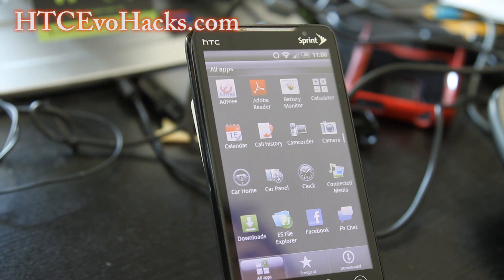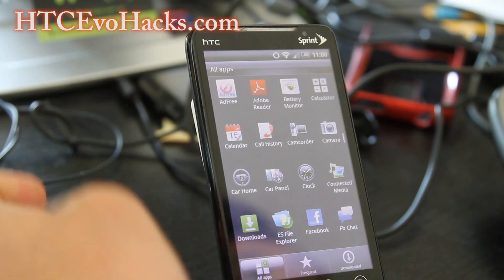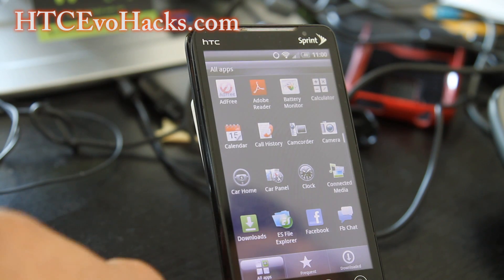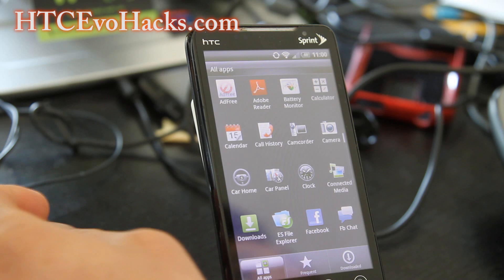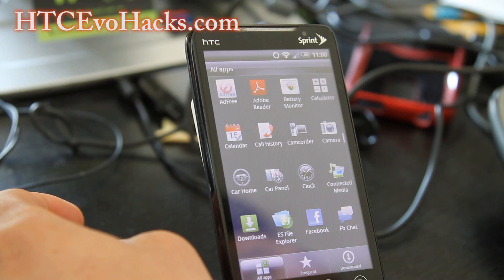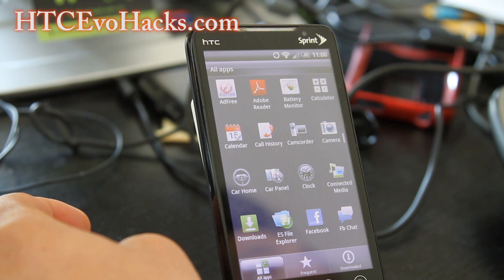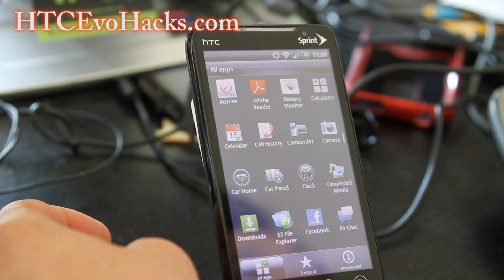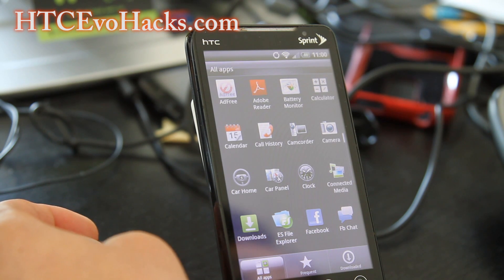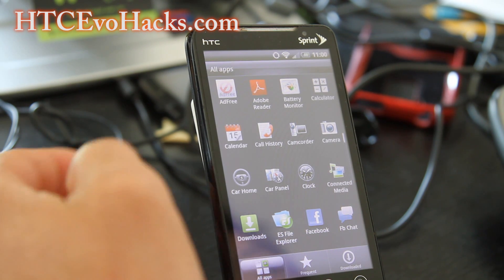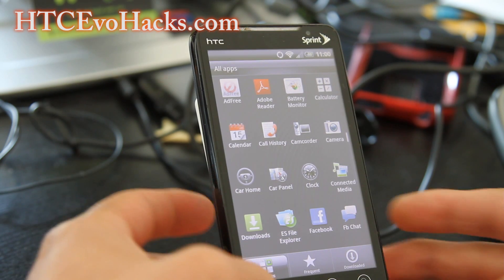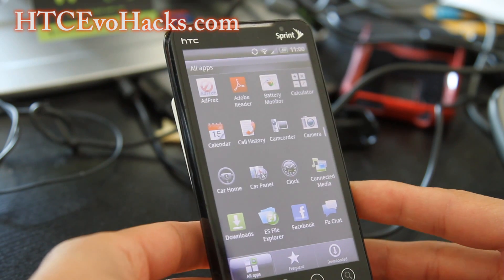Hi folks, this is Max from HTCEvoHacks.com. I've got the review of the Infected ROM Eternity for the Evo 4G.